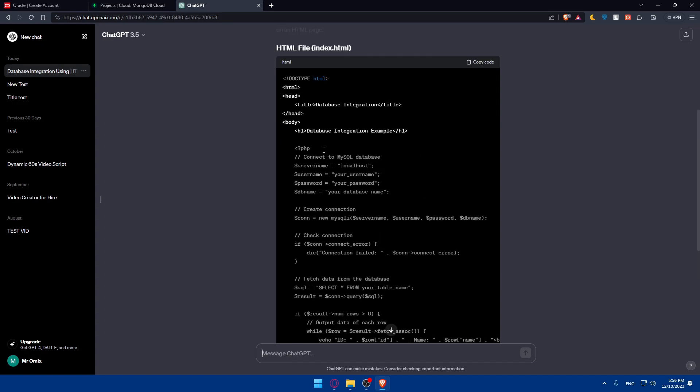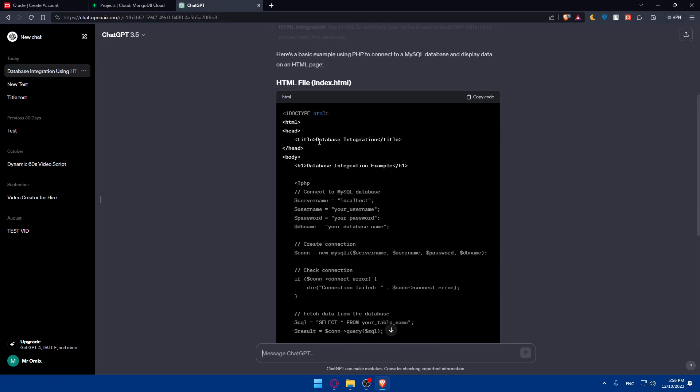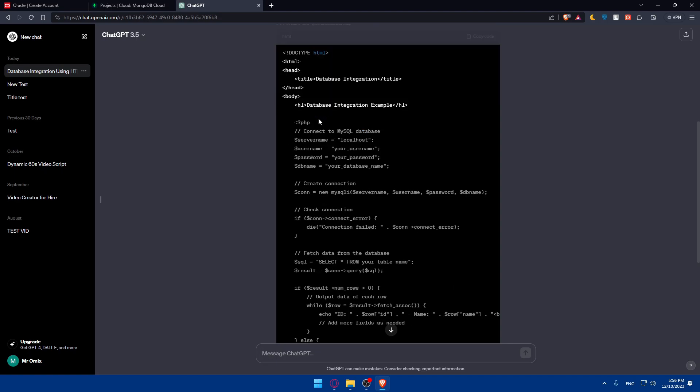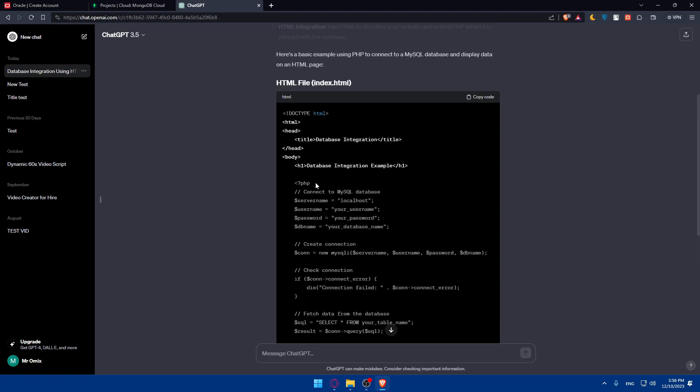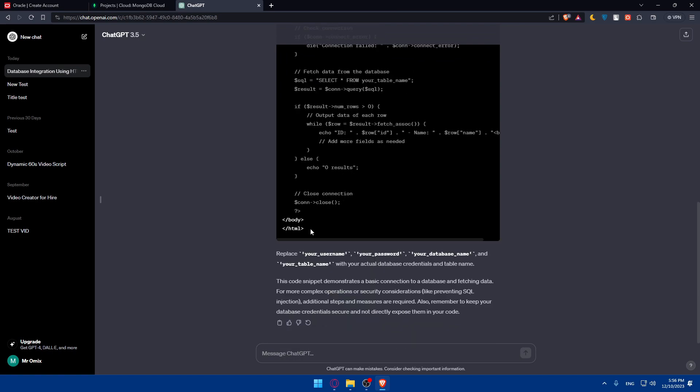They basically give us all the code. You'll have to copy it and customize it. First, check the code and customize it. As you can see, they'll tell you what to do. Replace your username, your password, your database name, and your table name with your actual database credentials.